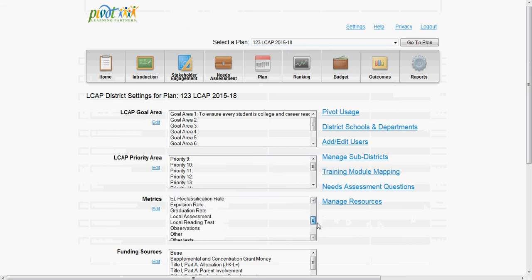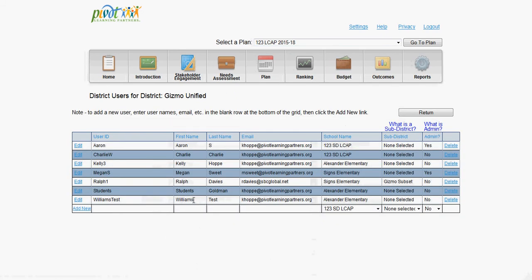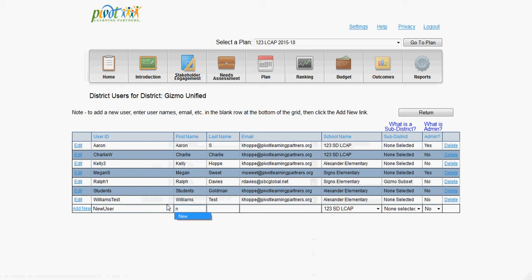Here you can also choose to add users to be able to access some or all of the plans you have set up. All you have to do is enter the user's first and last name, email address, and what plans you would like them to have access to.